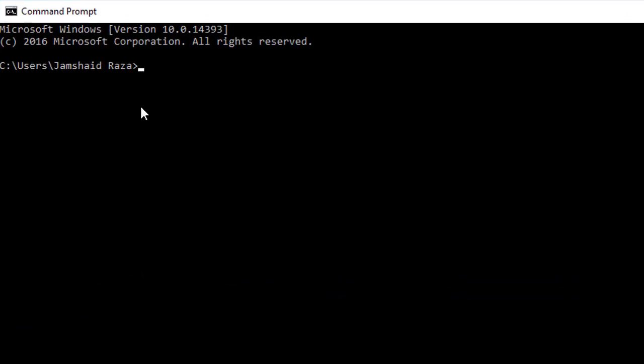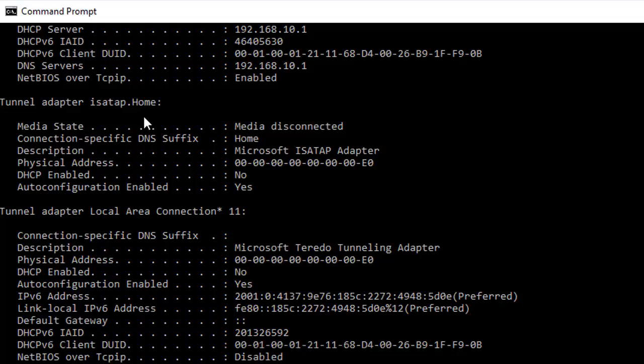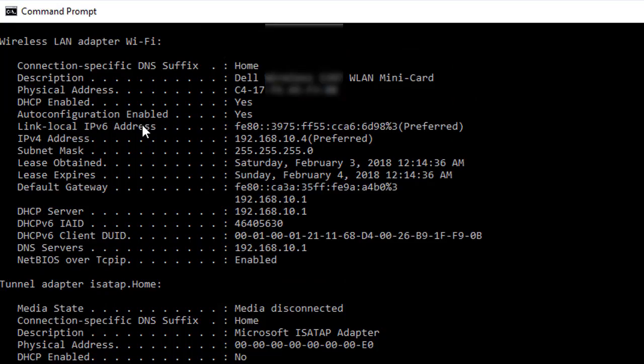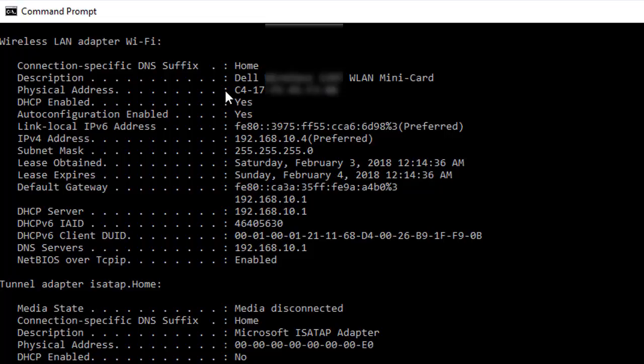Here you are going to write ipconfig /all, and you will get every information from your local and wide area network. Since I am using wireless LAN adapter right now, here is my information.